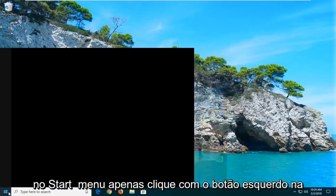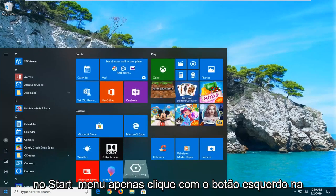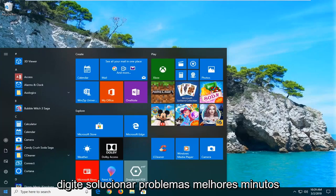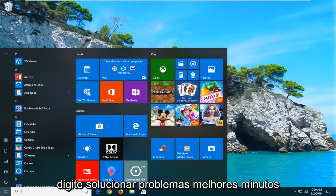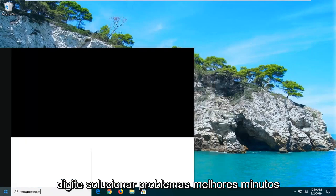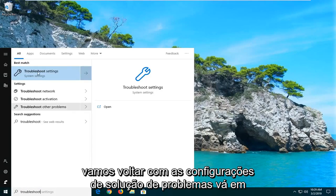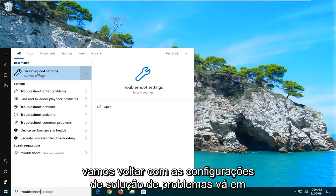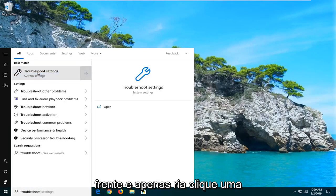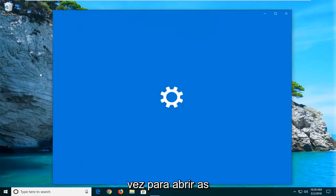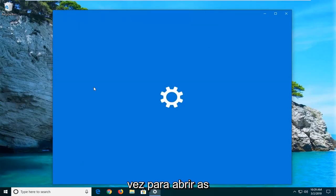We're going to start by opening up the Start menu. Just left-click on the Start button one time. Type in 'troubleshoot'. Best match should come back with Troubleshoot Settings. Go ahead and just left-click on that one time to open up the troubleshooting options.